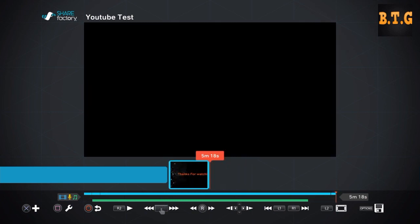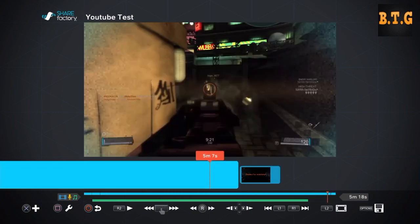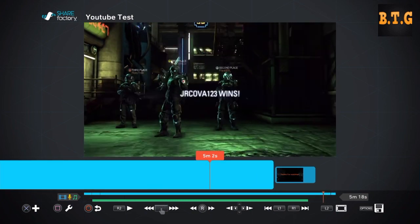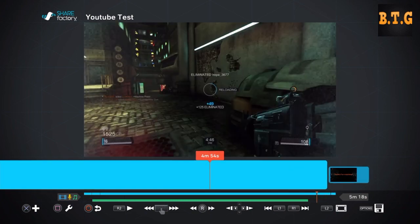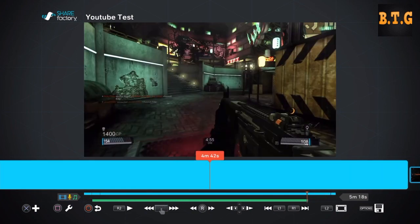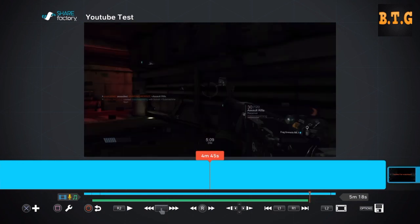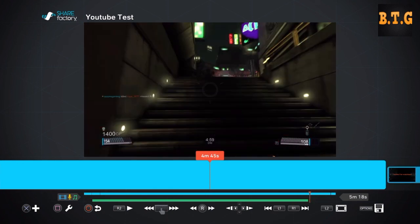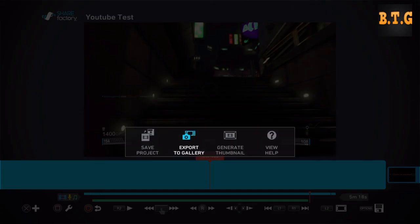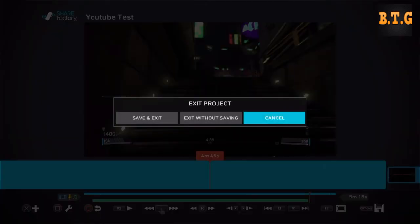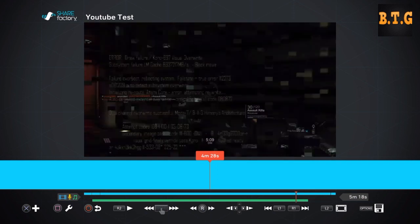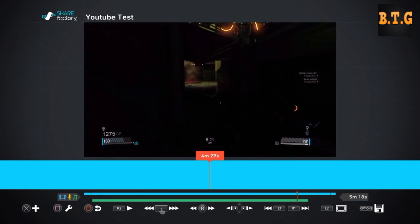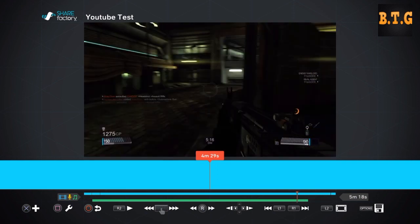So that's basically how I edit my videos. Now when I'm done I click options like export to gallery. If you guys like this video don't forget to like and subscribe, I'm trying to hit 40 subscribers, and I'll see you guys next time, peace.